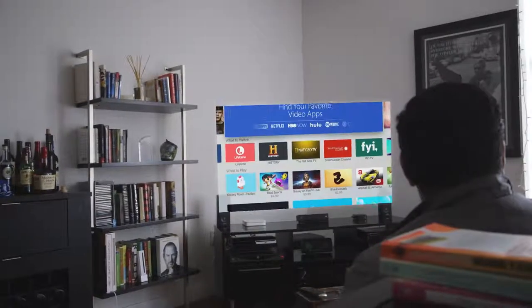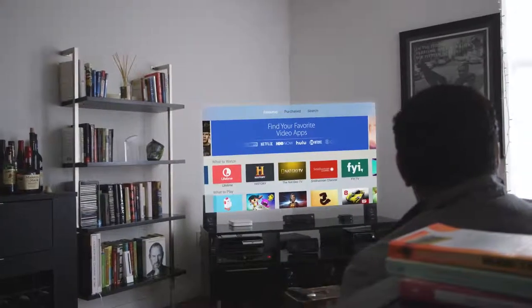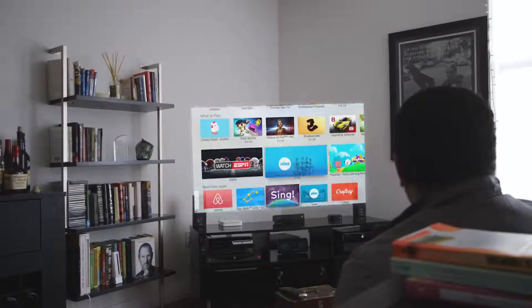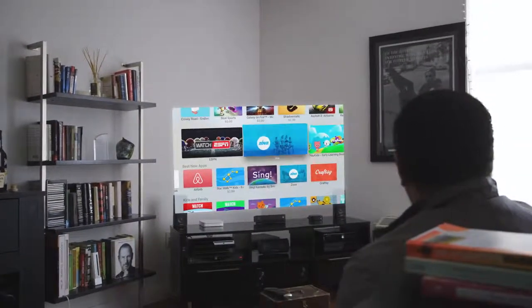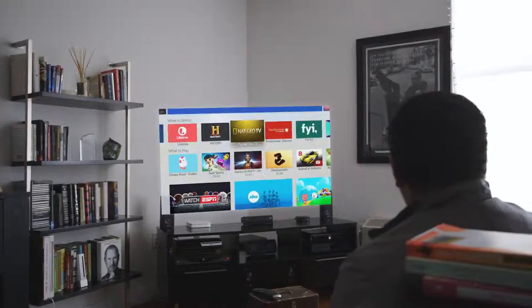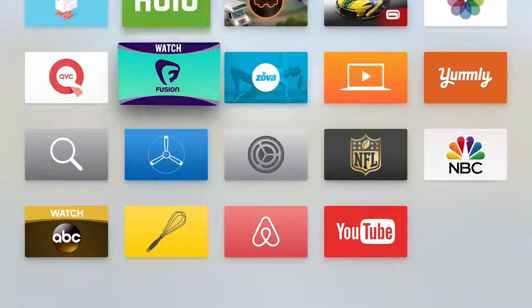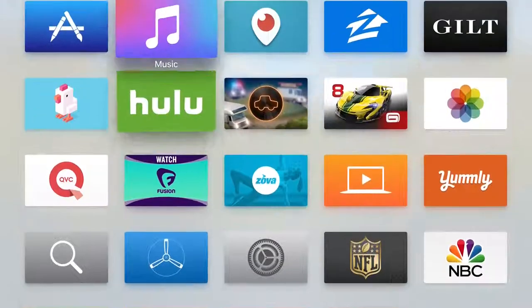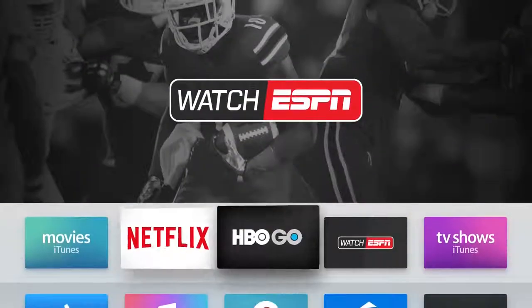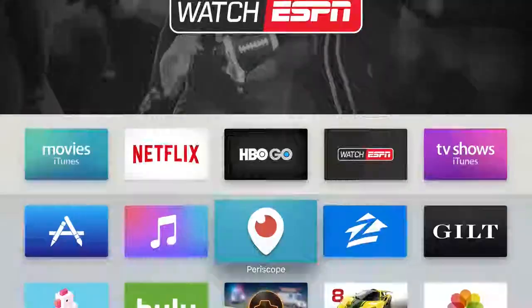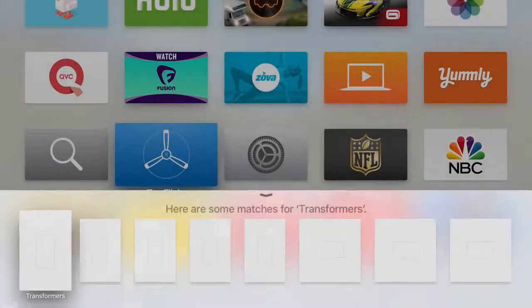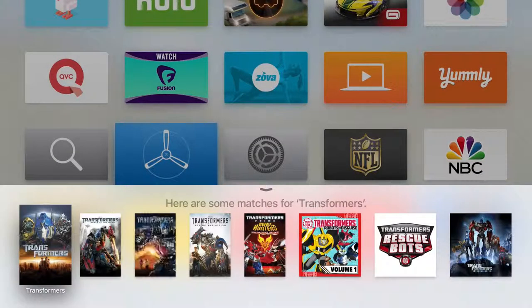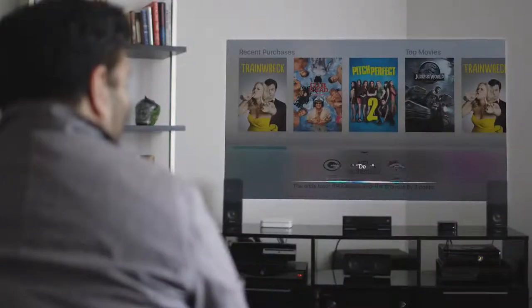Once you do get all of your apps downloaded and set up things look pretty much just like the Apple TV interface we've had for a few years except that it's whitish gray instead of black but you're not really supposed to spend a lot of time banging around the on-screen interface you're supposed to talk to it by holding down the Siri button and asking for things.